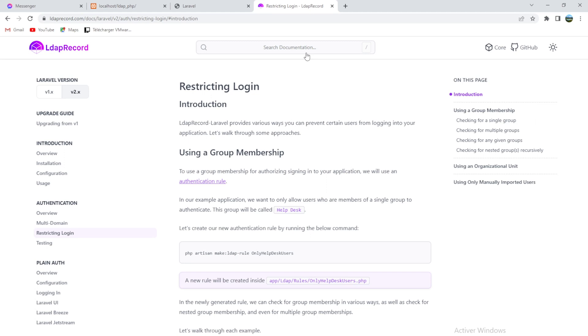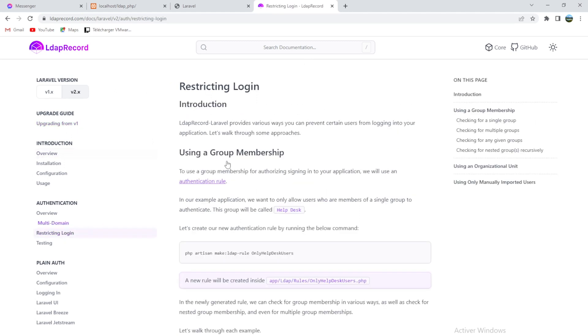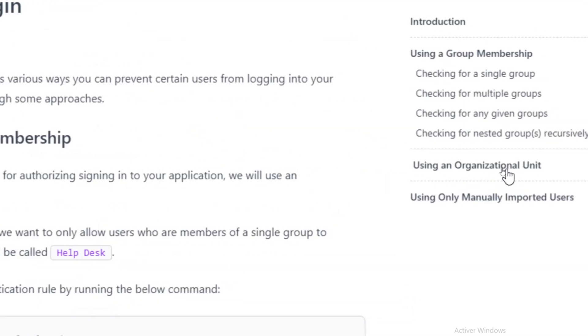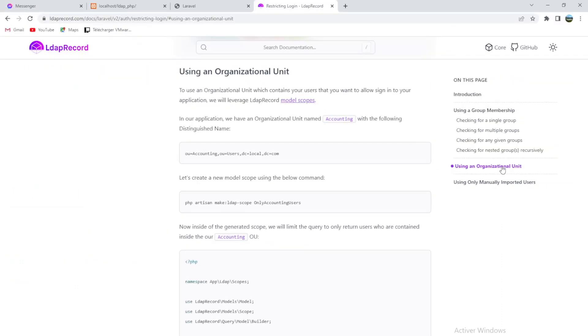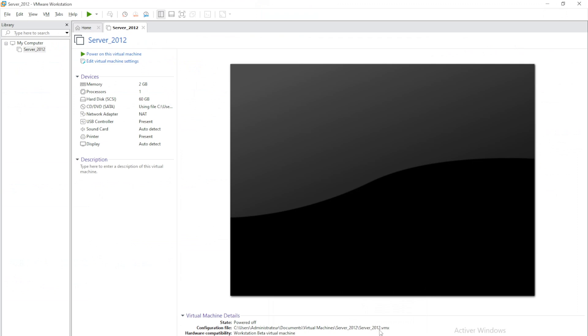So how to do that? We will go to authentication restricting login, and we will go exactly to here, to using an organizational unit. Why am I doing the organizational unit? Because if you remember, we did create in our Active Directory two groups.